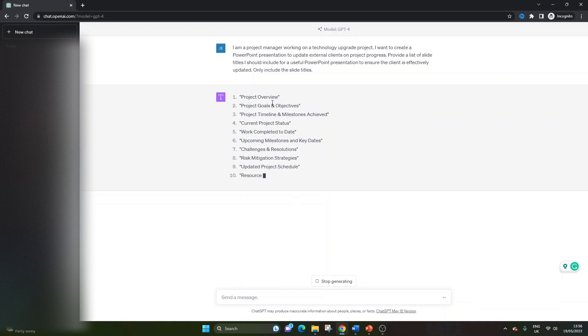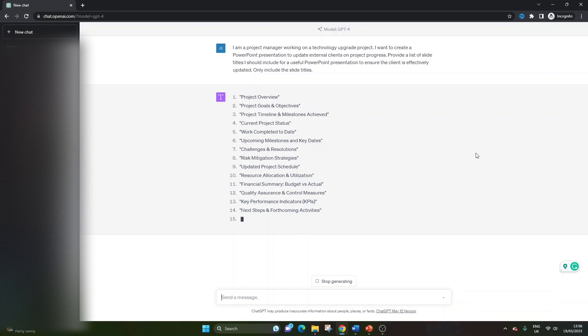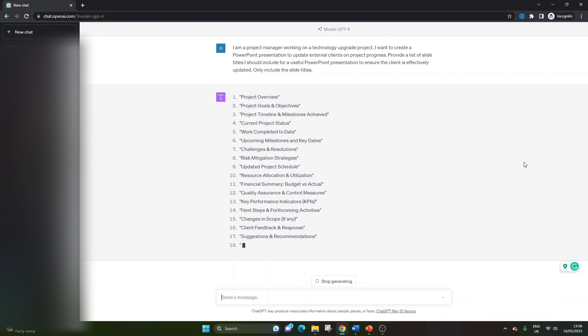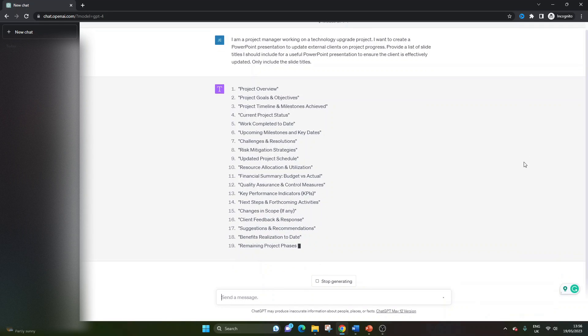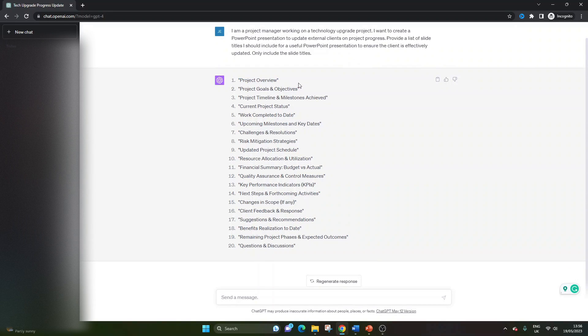So, just let it finish. So here we go. So it's given us over 17 different potential slides, 20 slides, which, if we just quickly review some of these, some of them look absolutely fantastic.